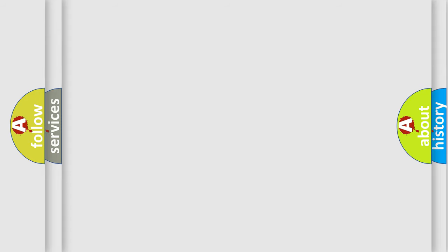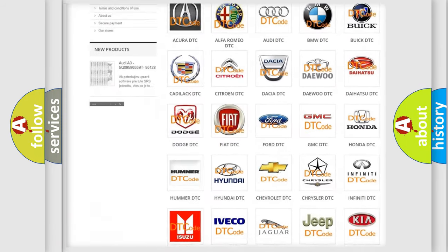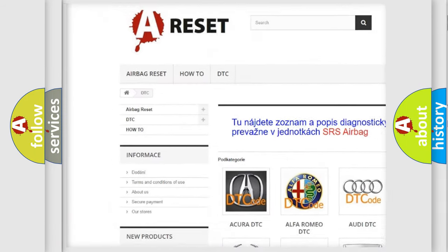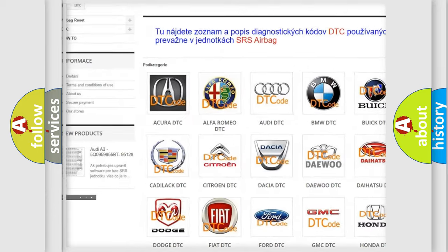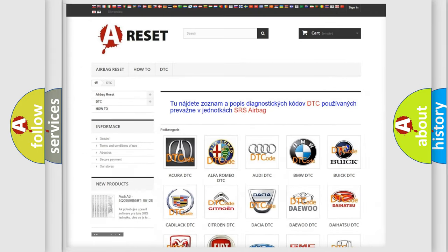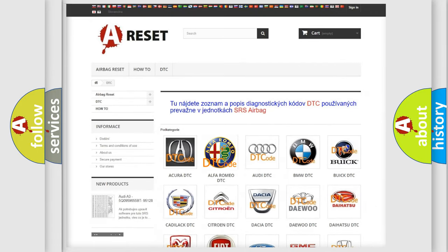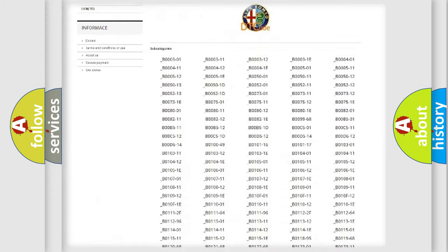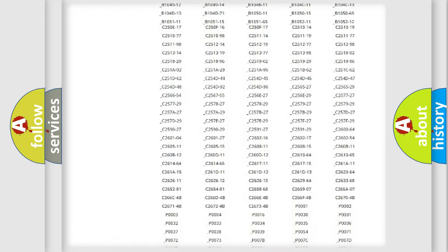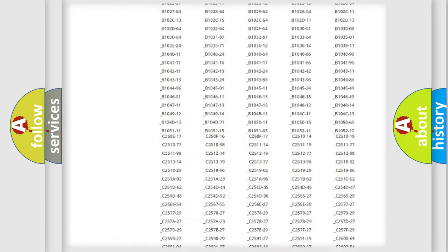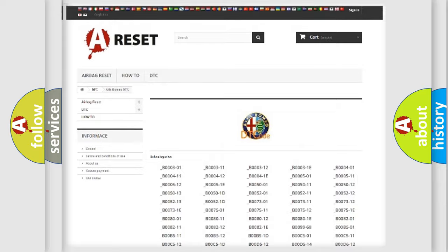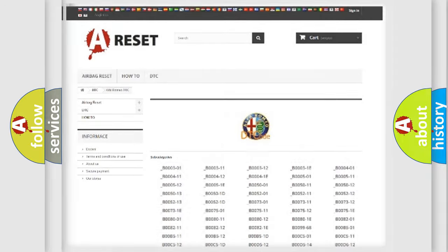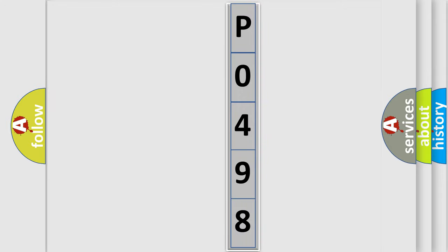Our website airbagreset.sk produces useful videos for you. You do not have to go through the OBD2 protocol anymore to know how to troubleshoot any car breakdown. You will find all the diagnostic codes that can be diagnosed in Alfa Romeo vehicles, and many other useful things. The following demonstration will help you look into the world of software for car control units.